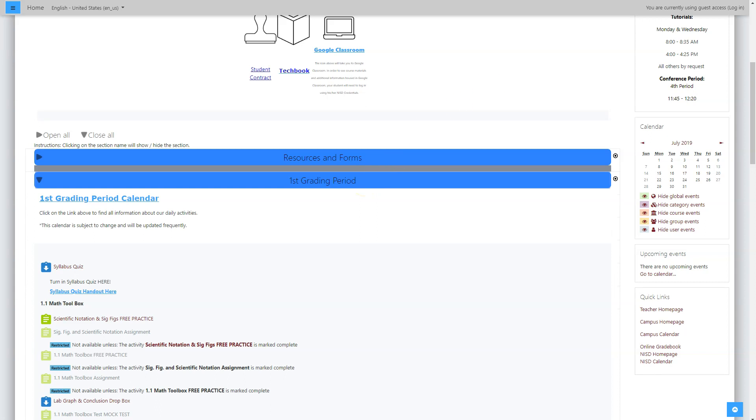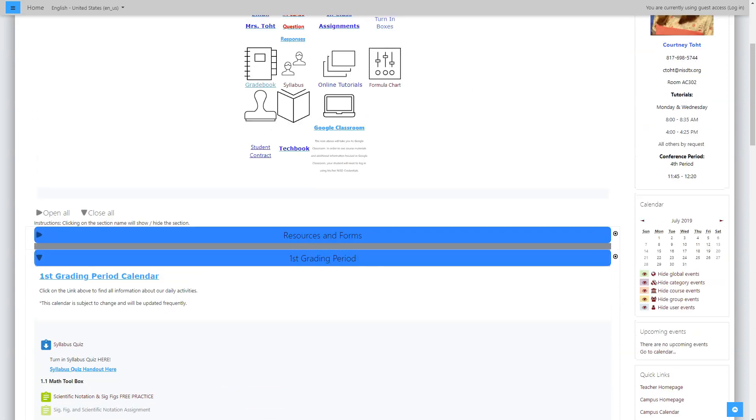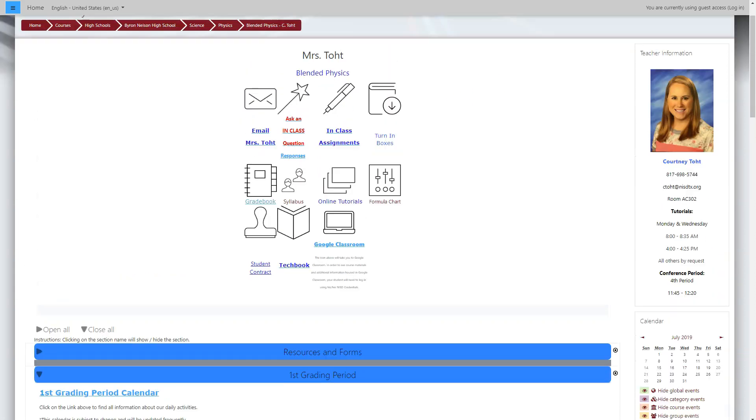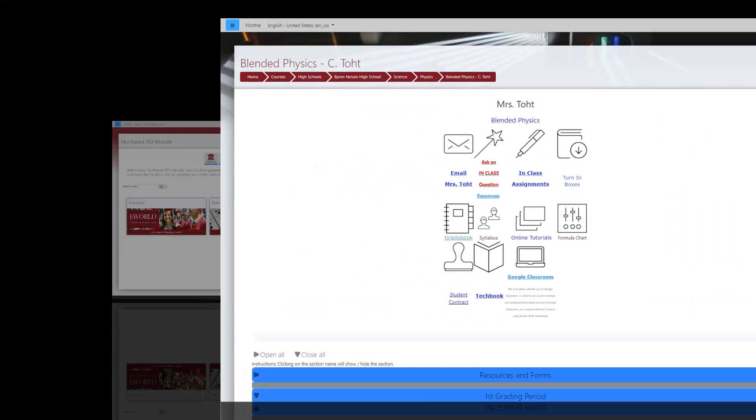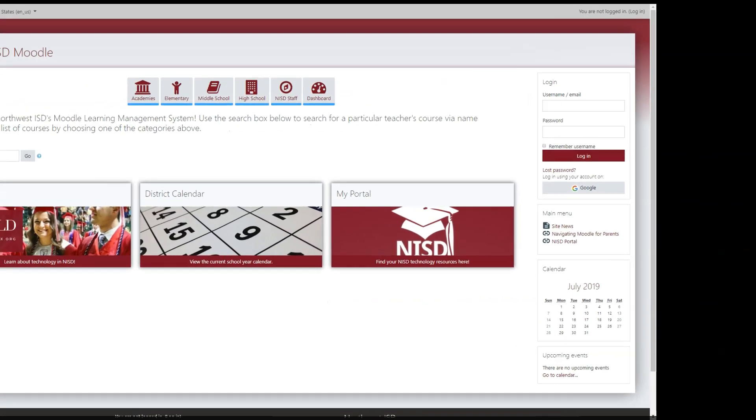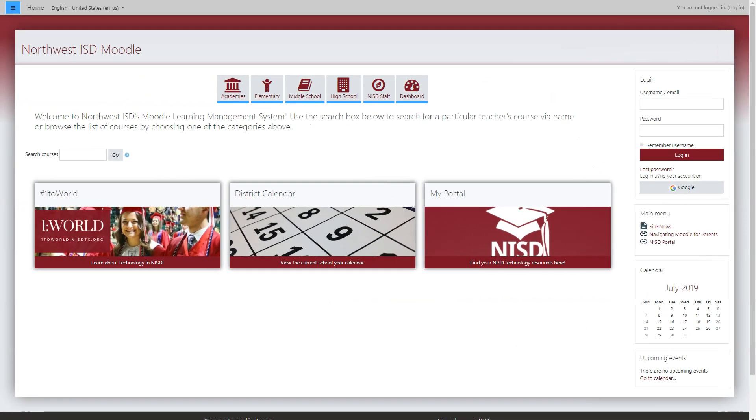If you have any specific questions about course information or content, please contact your child's teacher directly. At NISD, we value your role as a parent in helping make our students successful. We hope that you find Moodle a valuable resource in keeping connected with your child's education. Thank you!